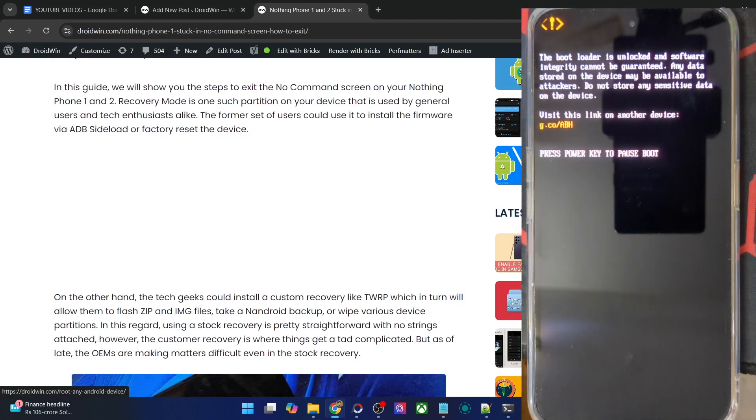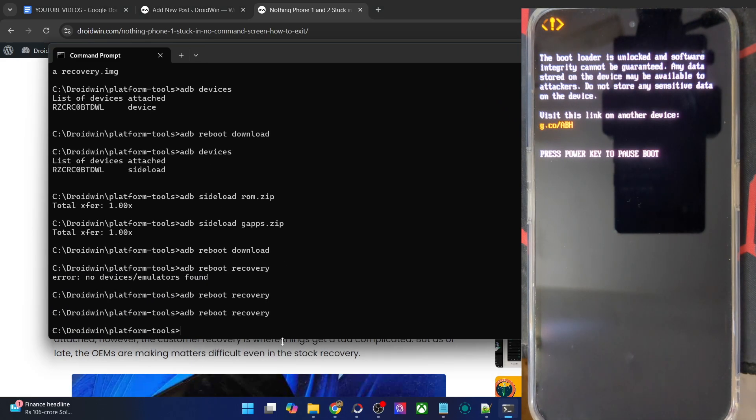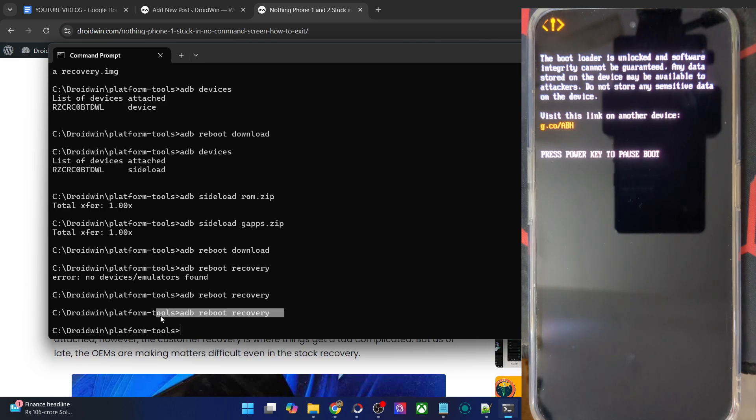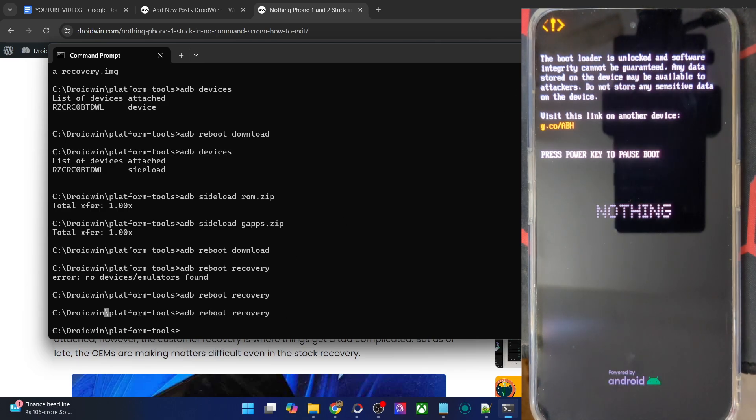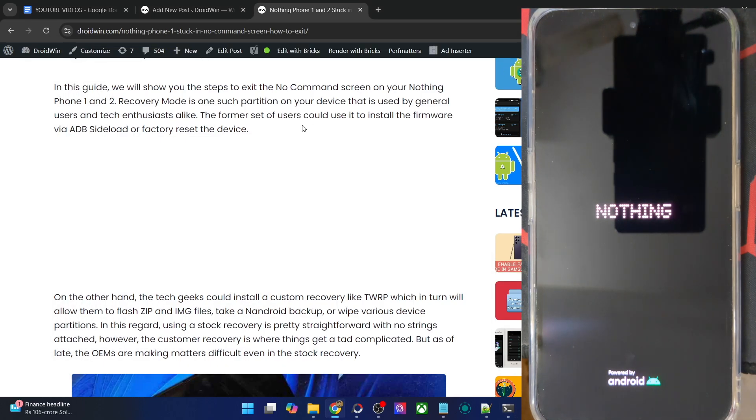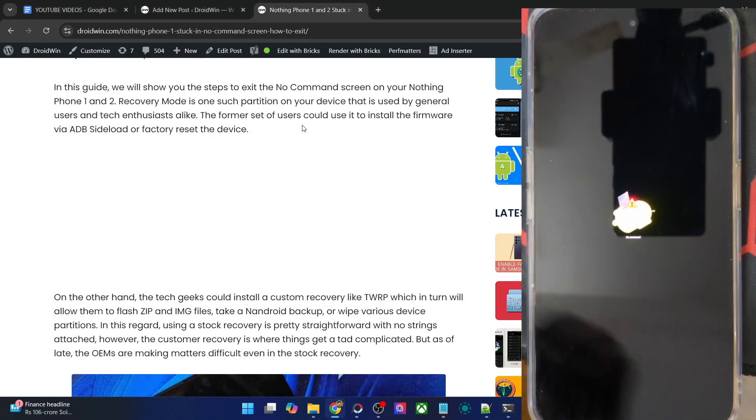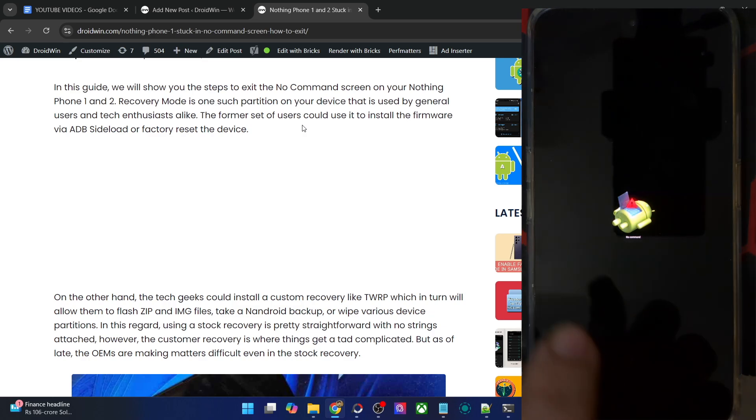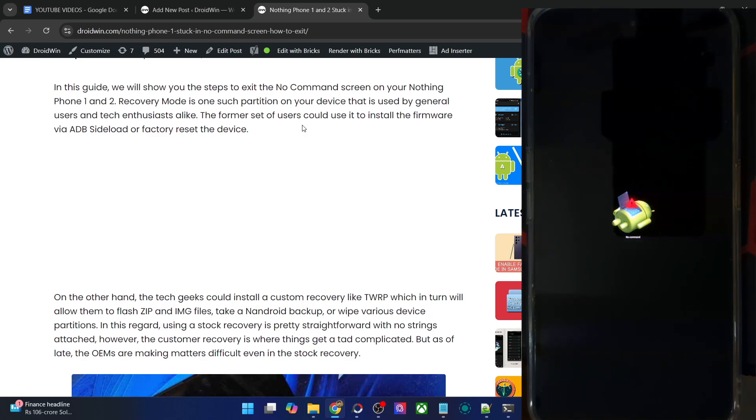Let me show you. I've just used the adb reboot recovery command in the CMD window, which is open inside the platform tools directory. Now you can see instead of booting to the stock recovery, it will end up in a no command screen. As you can see, it's the Android logo with a no command screen.